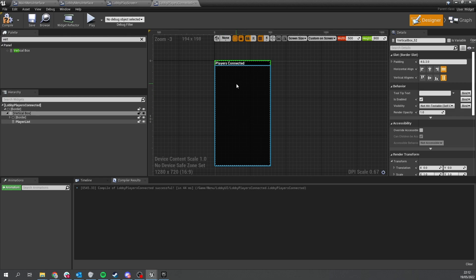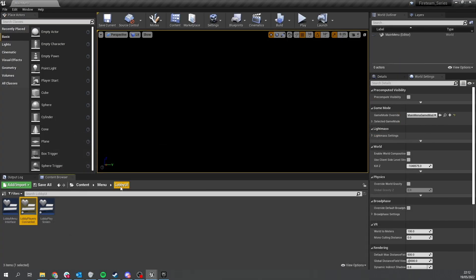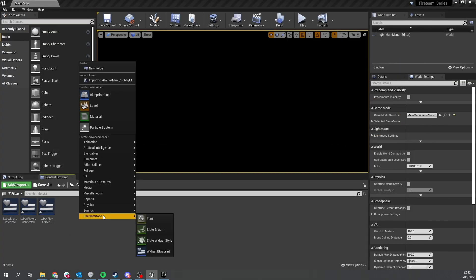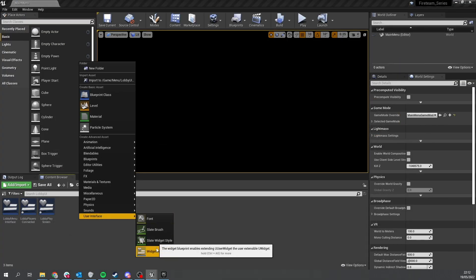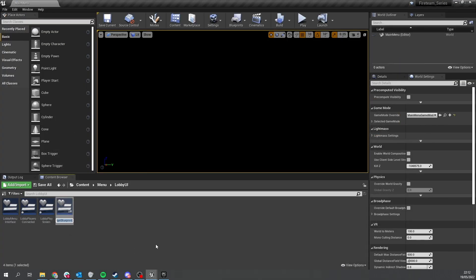Next we need to put in all the different players. We're going to make a separate sub-widget inside of this one — go ahead and create another widget class called lobby player card.